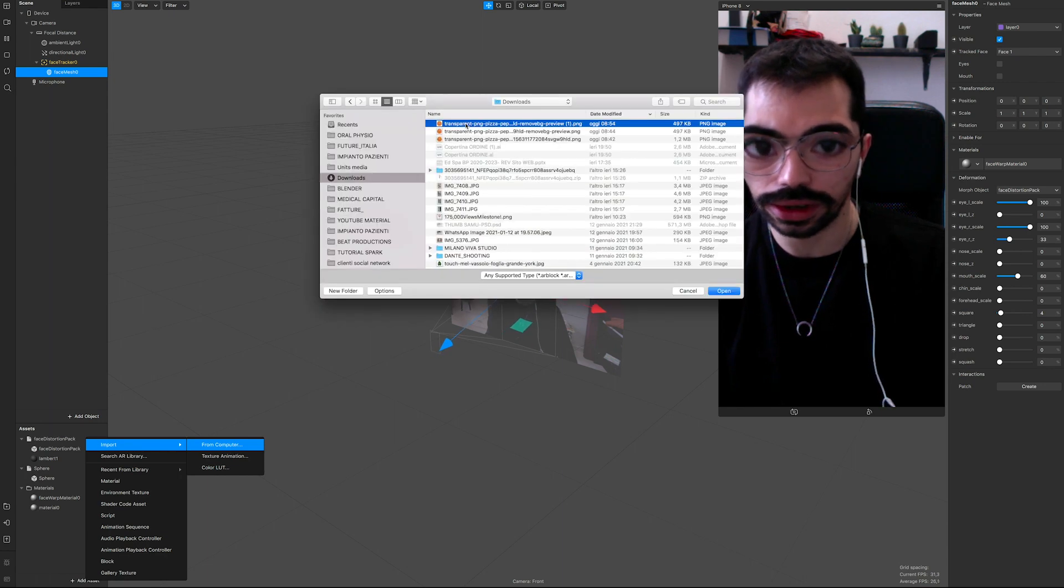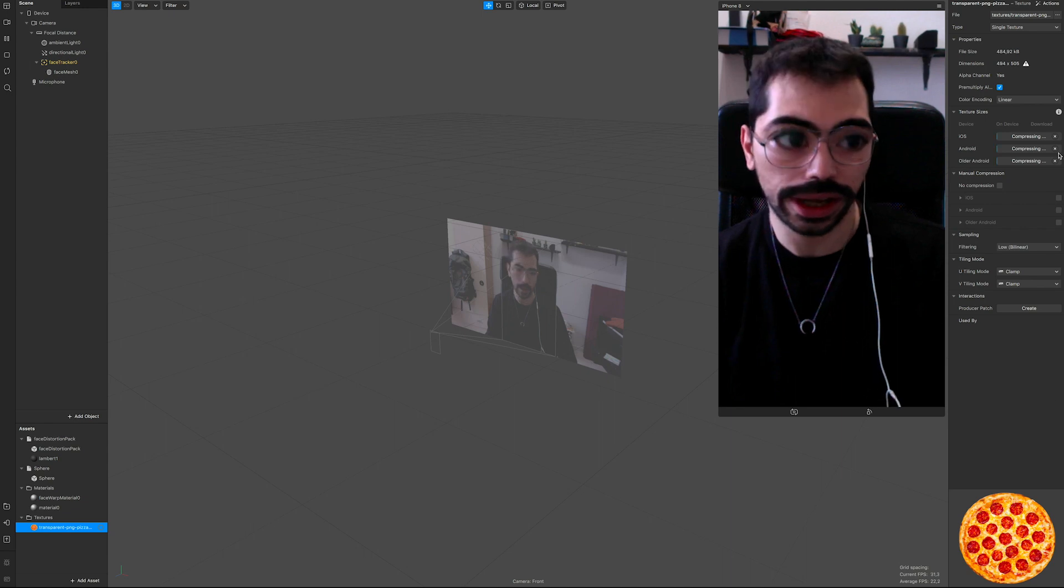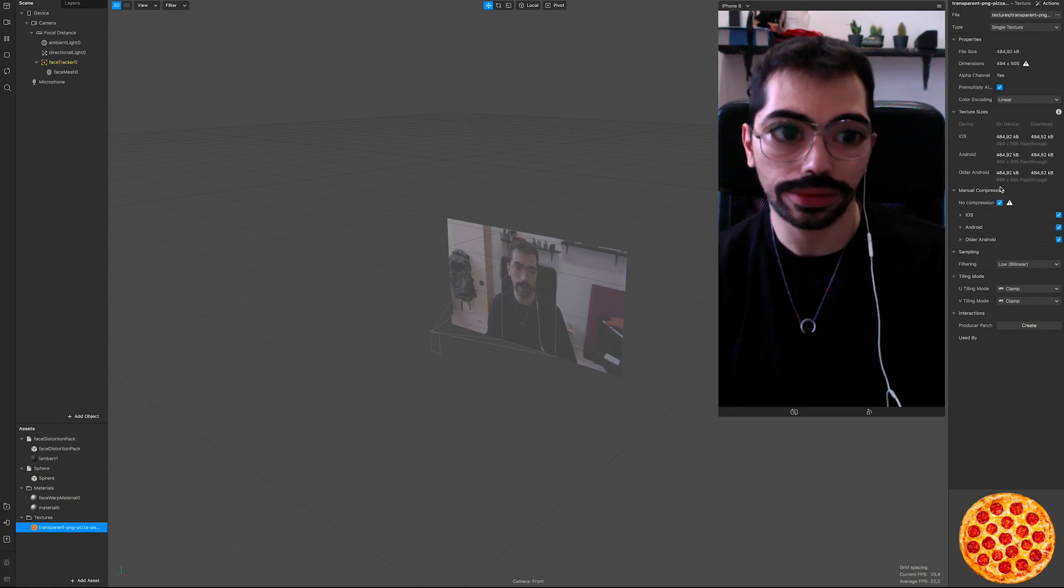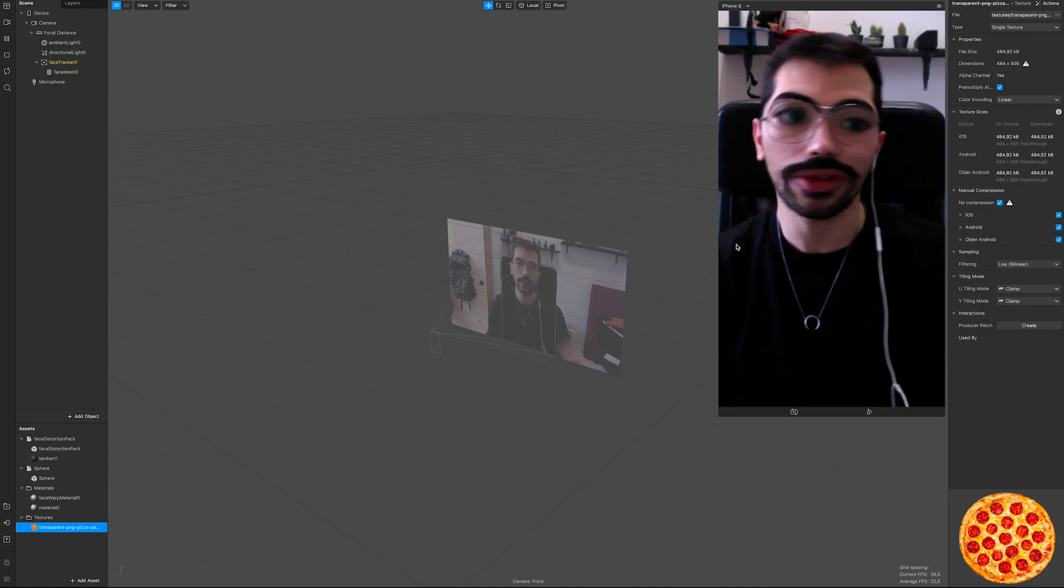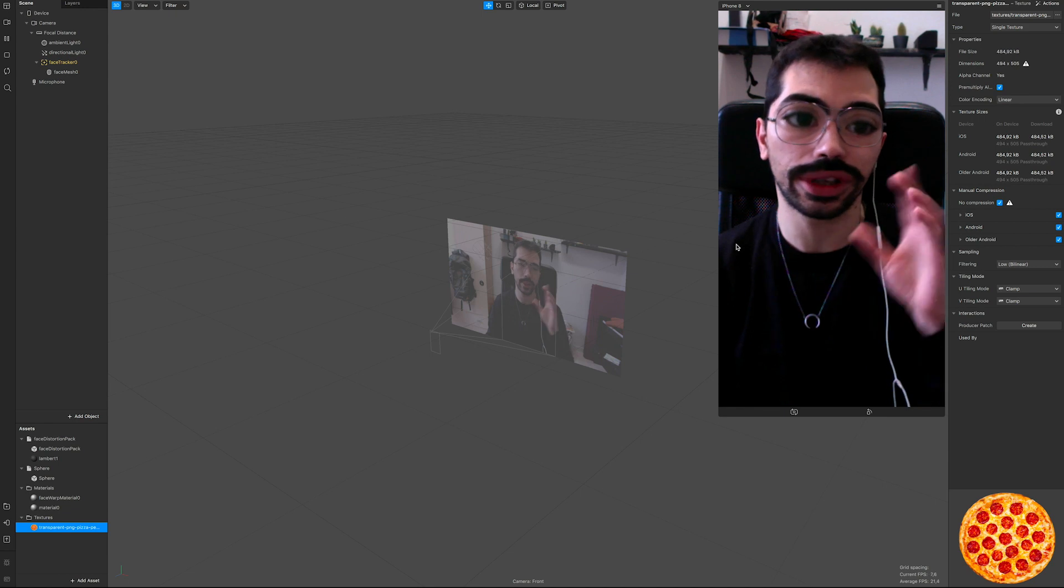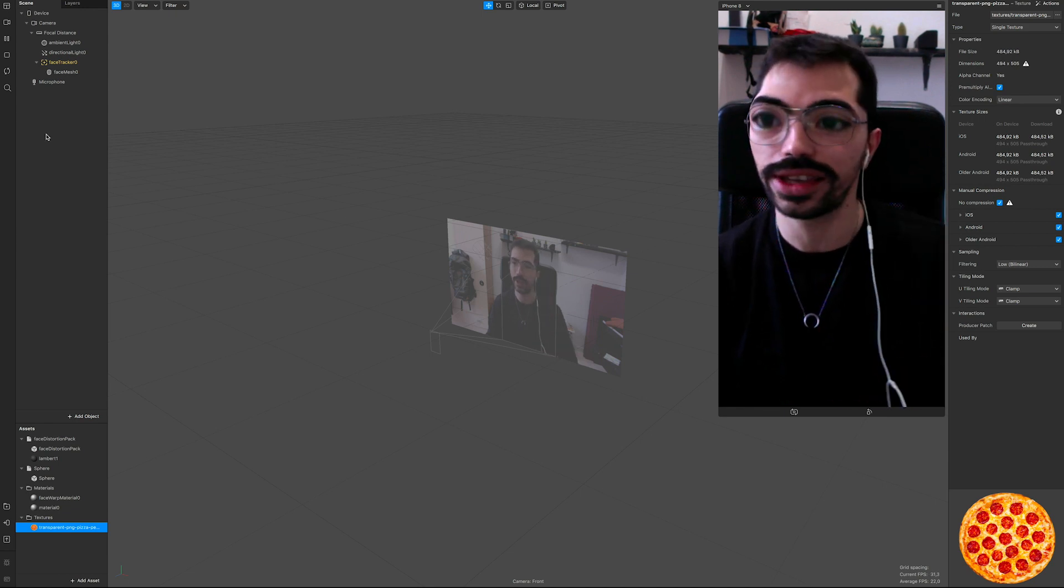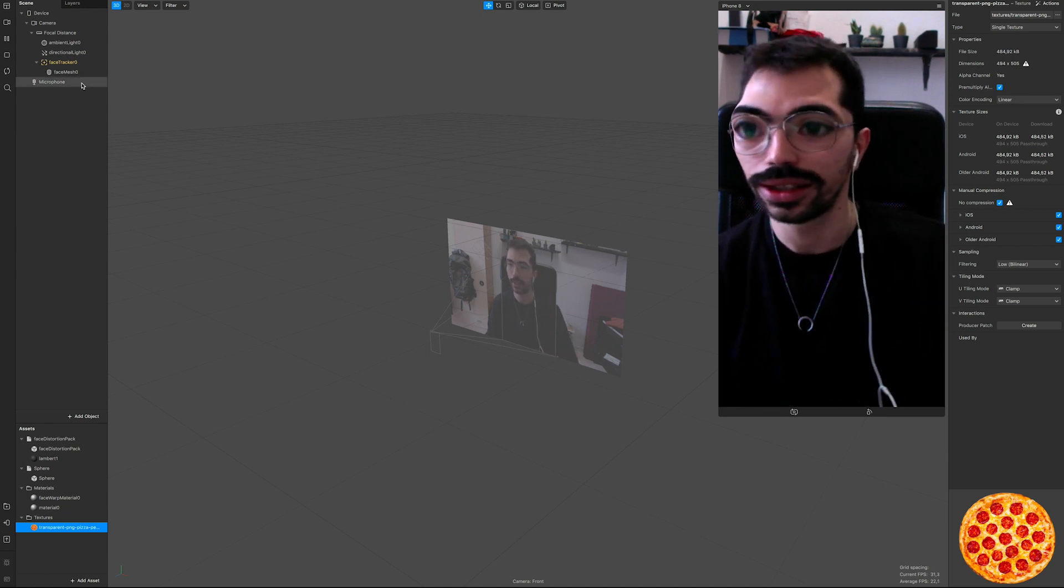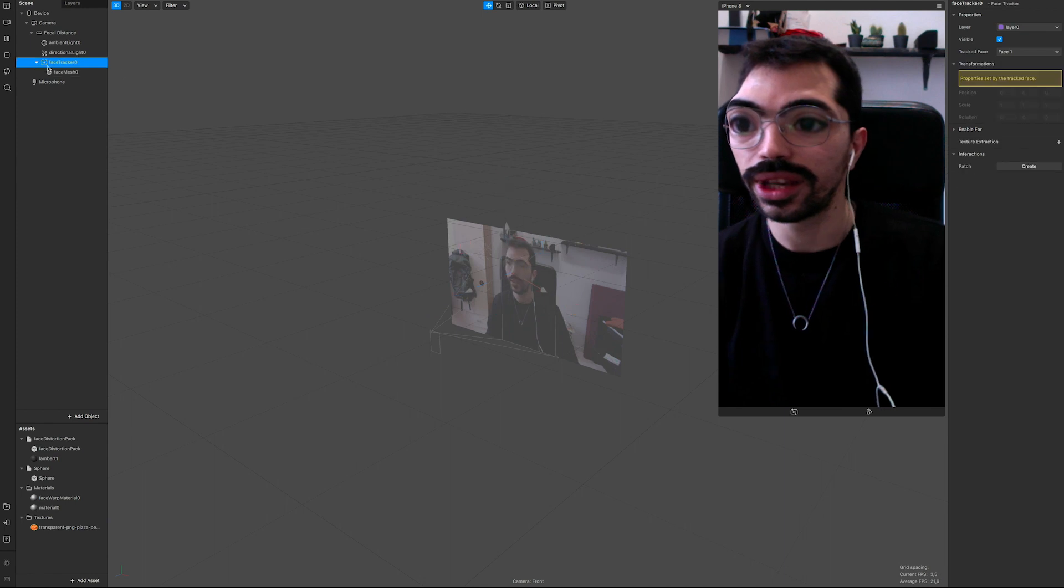So let's go on assets and import from computer. It's in downloads, so let's just go like that. And here we have it. Let's turn it to no compression.